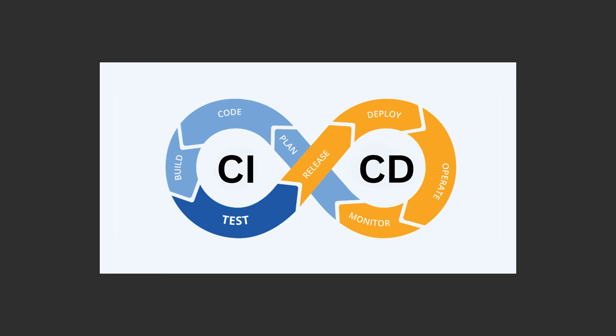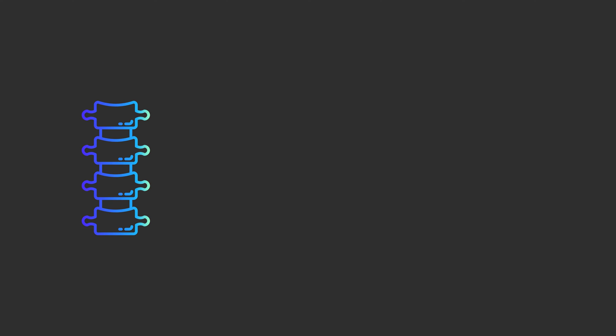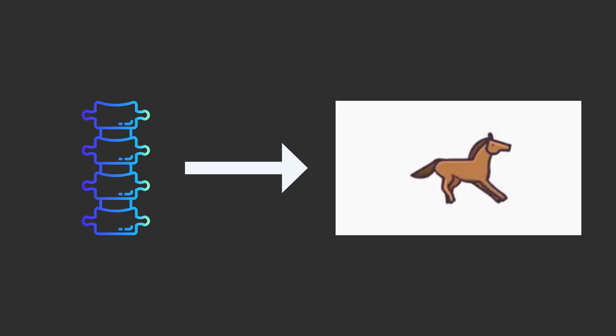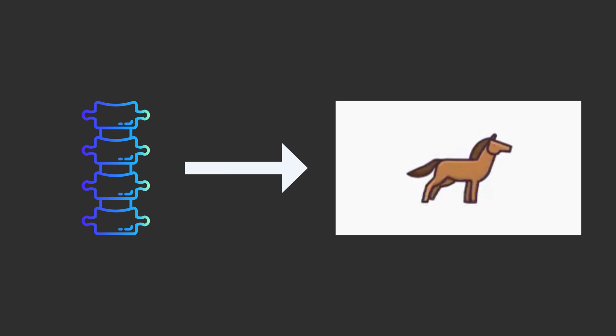CI-CD, or Continuous Integration and Continuous Delivery, isn't just industry jargon. It's the backbone of high-speed, high-quality software development. Let's break it down.